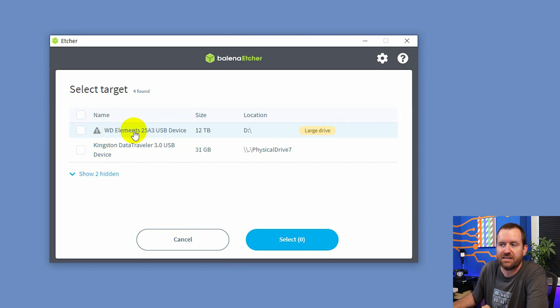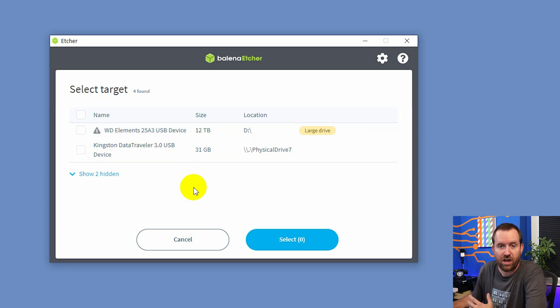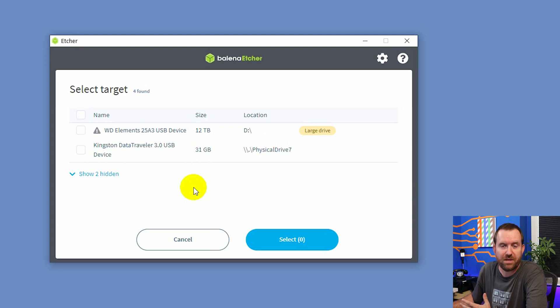But if I accidentally pick this Western Digital Elements 12 terabyte drive, I could potentially erase my external USB backup drive, right?